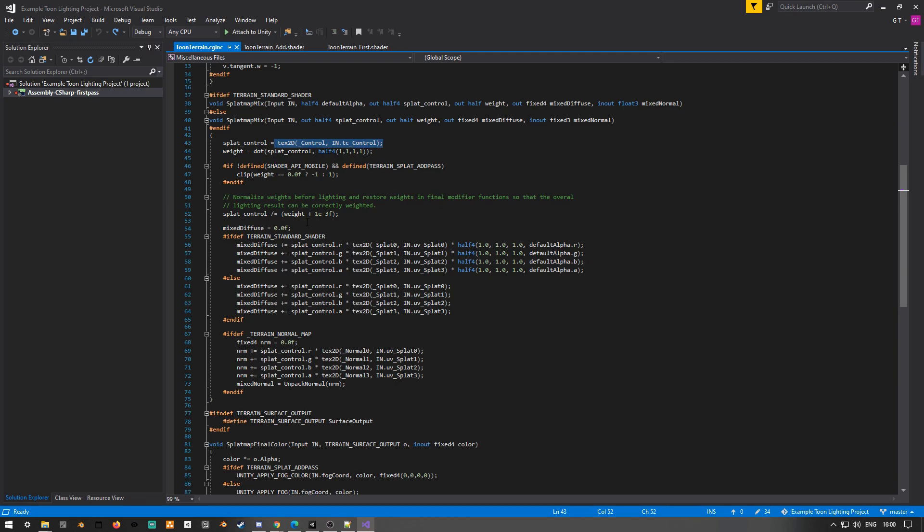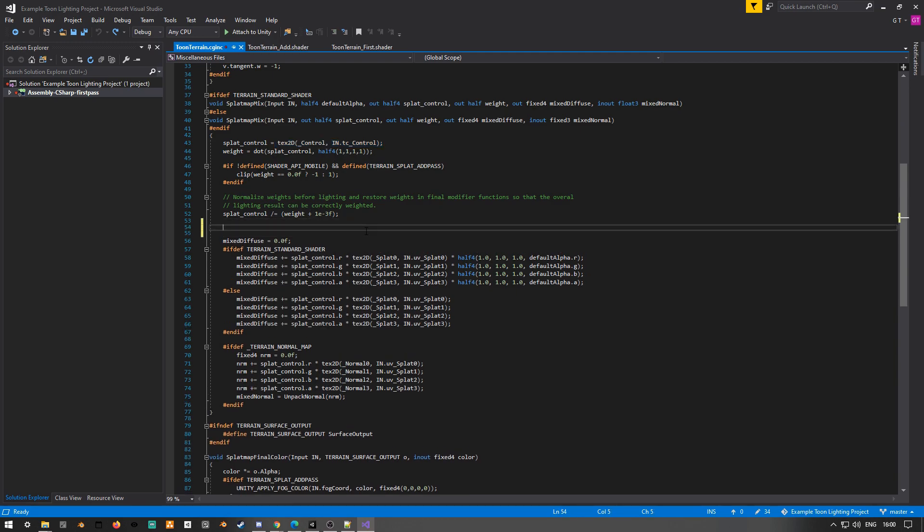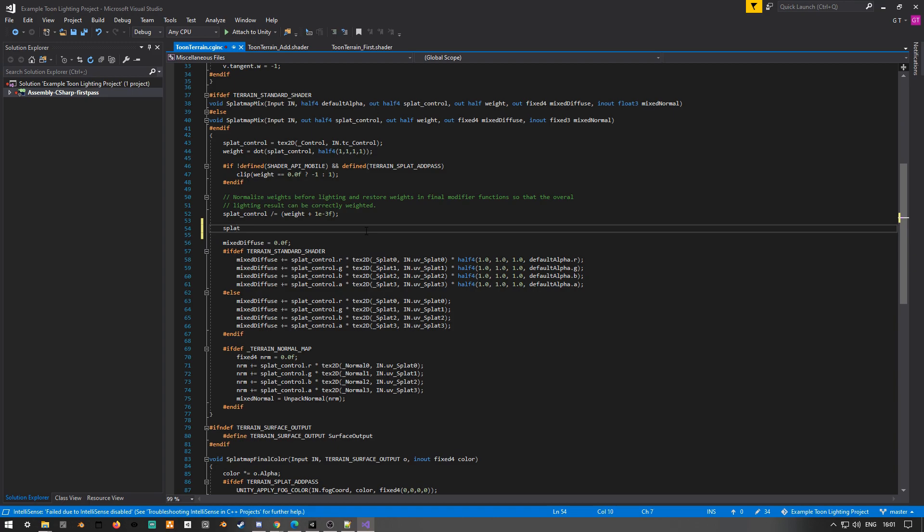And then you can see later on we're basically looking at the red, green, blue channels, and we're basically mixing in the colors of the actual textures, depending on how much of the red, green, and blue, and alpha channels are in the splat map control textures. So in between the actual assigning the textures and processing the splat map, we can basically insert our own function to modify the splat map control texture before it's actually used with blending anything.